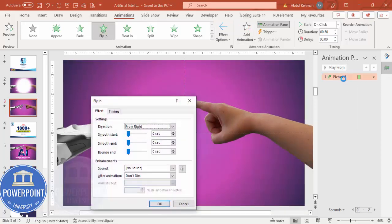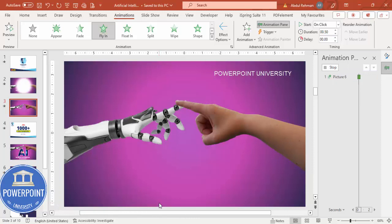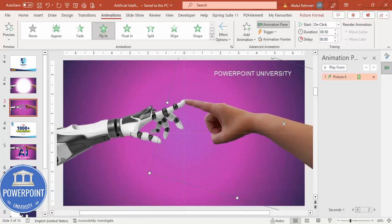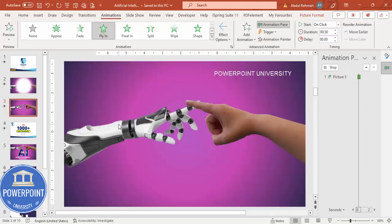Double-click this animation and increase the bounce, then click OK — so it comes like this. With the Animation Painter, I'm going to copy this animation to the other image.